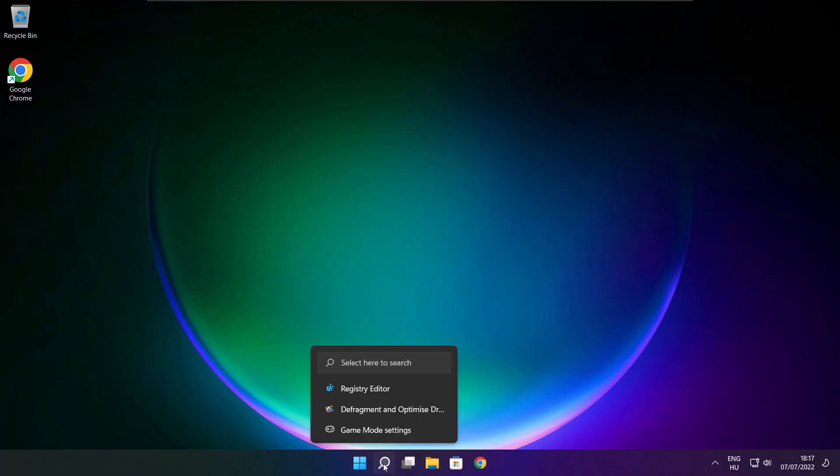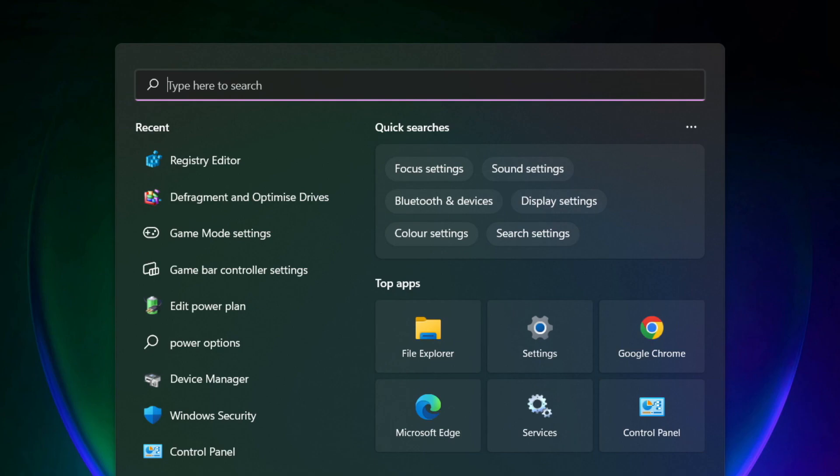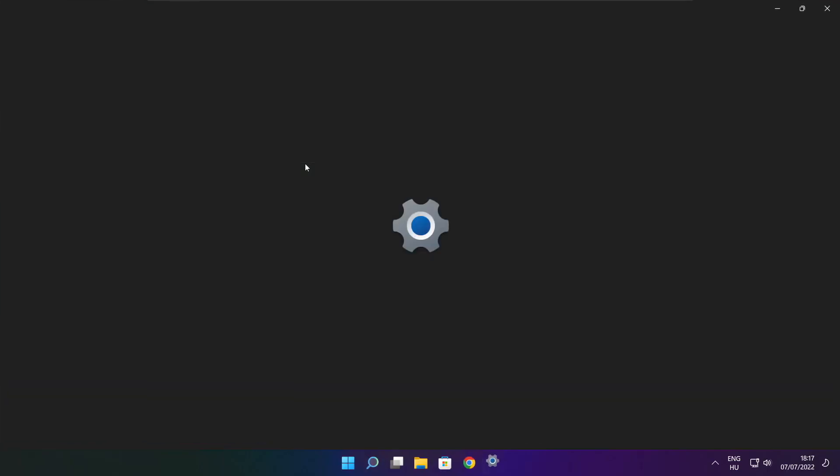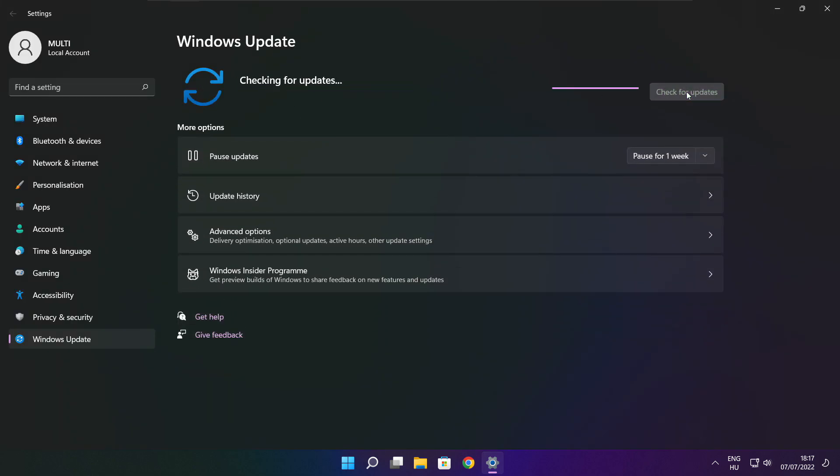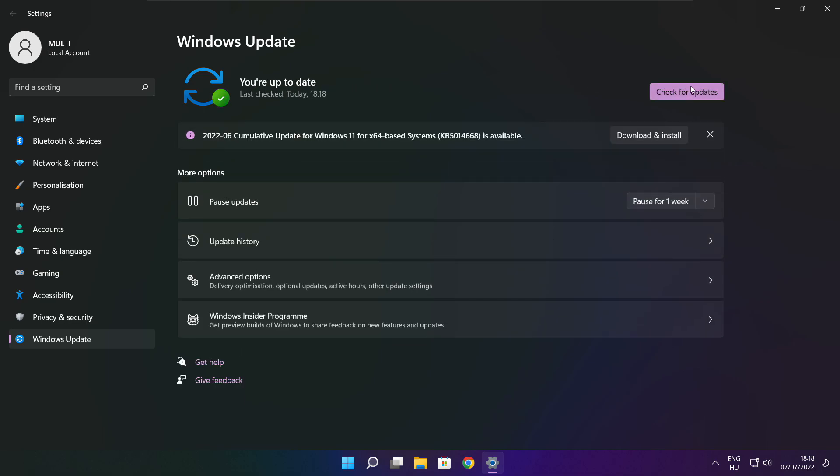Play game. If that didn't work. Click search bar and type update. Click check for updates. Click check for updates. After completed, click close.